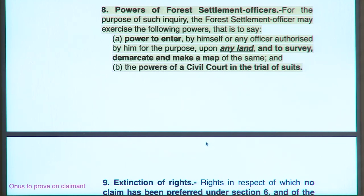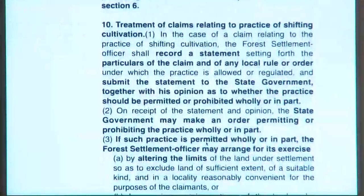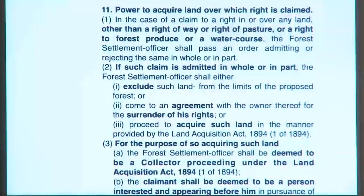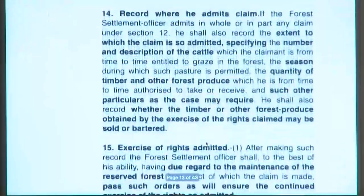The forest settlement officer inquires into who is living in the area and who holds rights there, then processes those rights as provided in the act. For this inquiry, the forest settlement officer may enter upon any land, survey, demarcate or make a map of any land, and has the powers of a civil court. Certain rights will be extinguished under certain circumstances, and then a record is made.